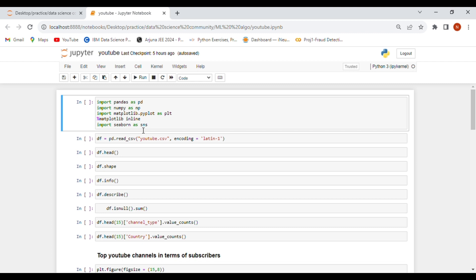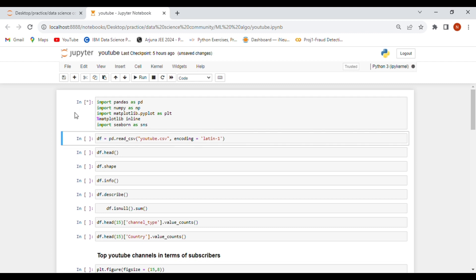Let's start our project. First you need to run or import these libraries. If you get a ModuleNotFoundError, you can pip install the library name, then run the cell by pressing Shift+Enter to install the libraries if you don't have them.